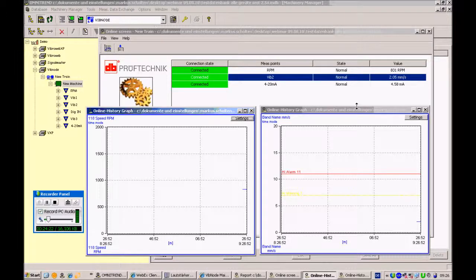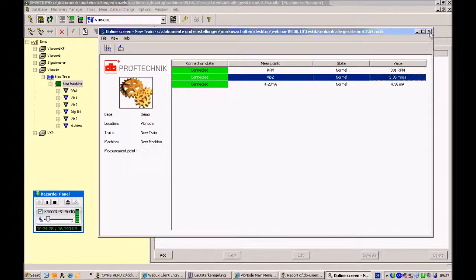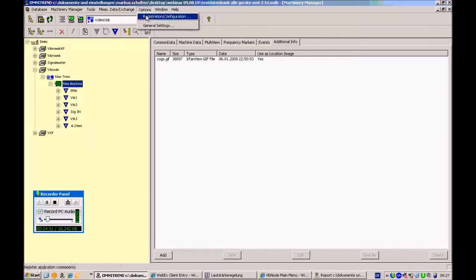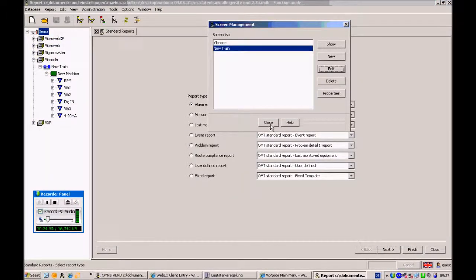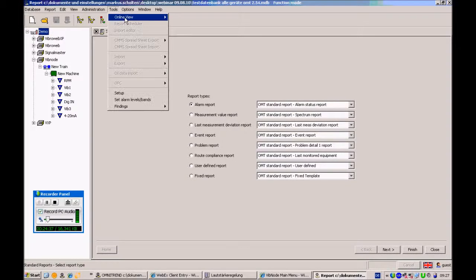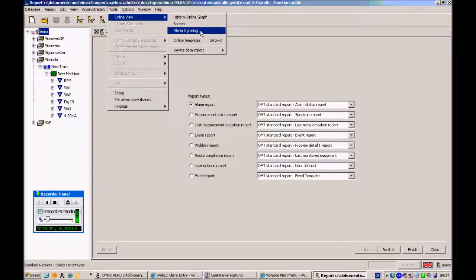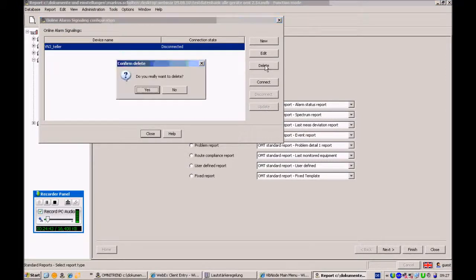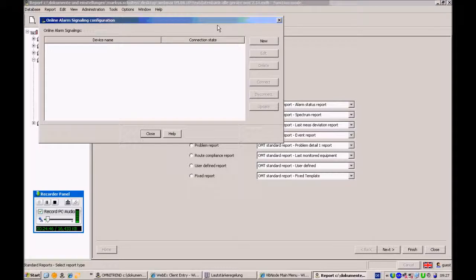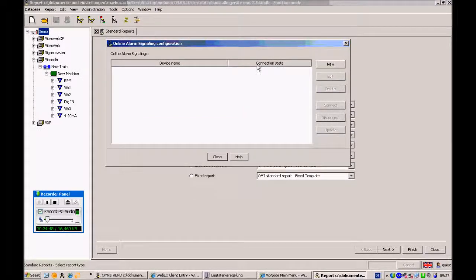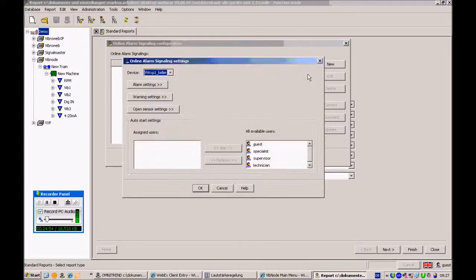Now I'll close the Online Screen. The next feature is Alarm Signaling. There's not much to configure — first you must create a new alarm signaling. This is a pop-up window that appears on your screen when there's an alarm, warning, or sensor error on an online system.